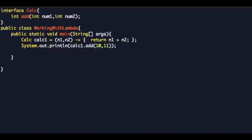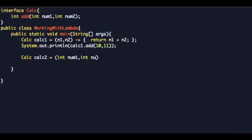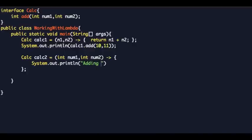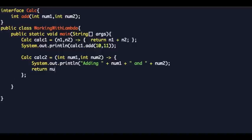You can play with the syntax. We can create another instance of Calc — you can give the data type if you want: 'int num1, int num2', the lambda operator. You can have a few more things inside the body — for example, 'System.out.println' adding num1 and num2, and then a return statement: 'num1 + num2'. So calc2 now has a body.